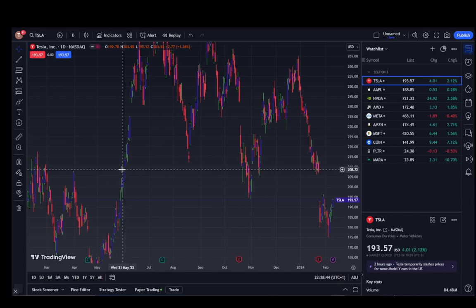Hey everybody, what is going on? I hope you guys are all doing well and welcome to another tutorial video. In this video I'll be explaining to you guys how you can change your time frame in TradingView, so let's get right into it.